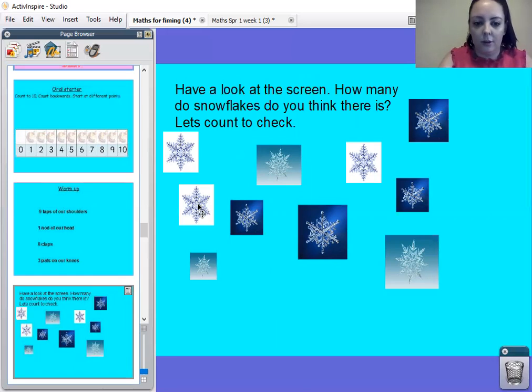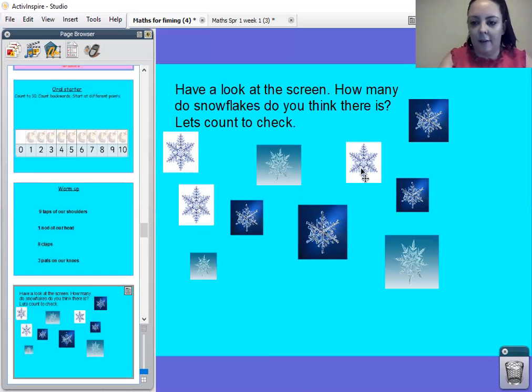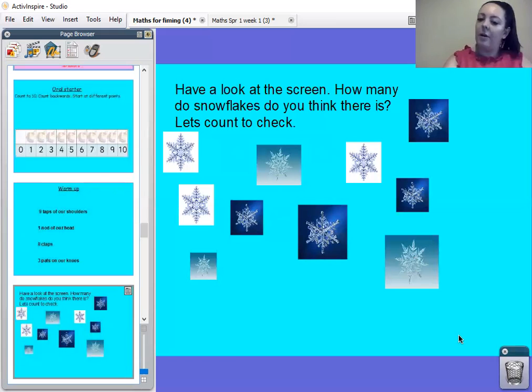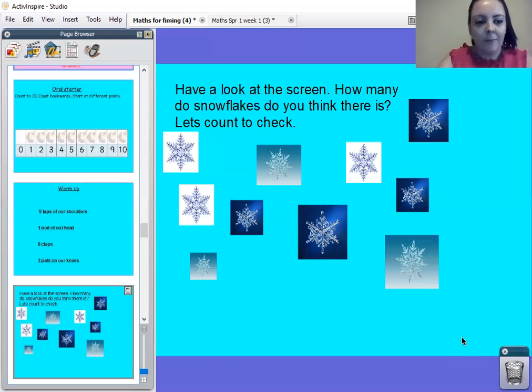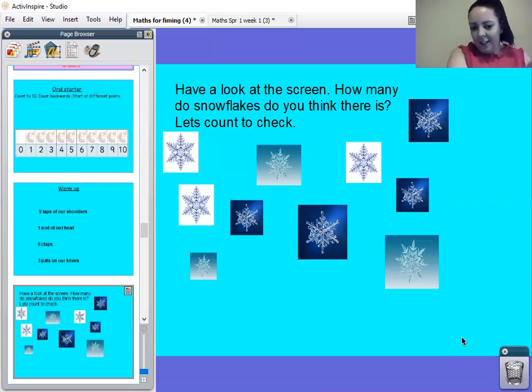Now we're going to count them to check to see if you're right. One, two, three, four, five, six, seven, eight, nine, ten. Okay, well done. Did you get ten right? Give yourself a round of applause if you did. Well done.